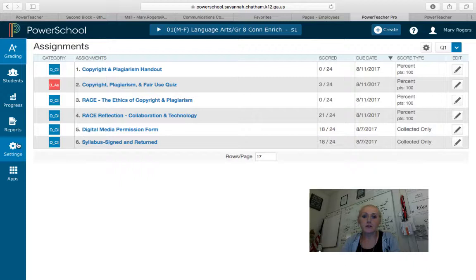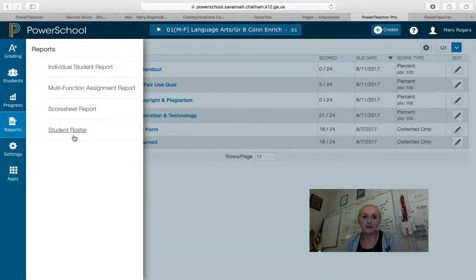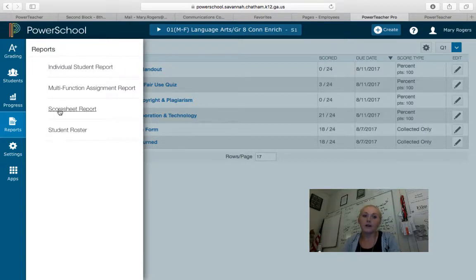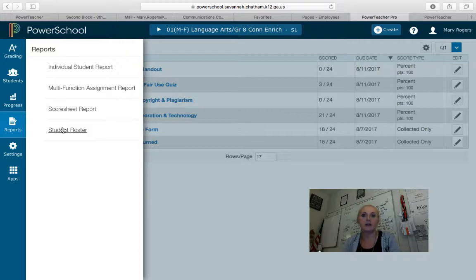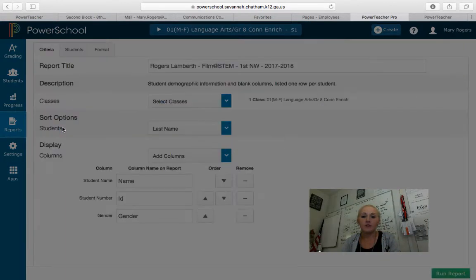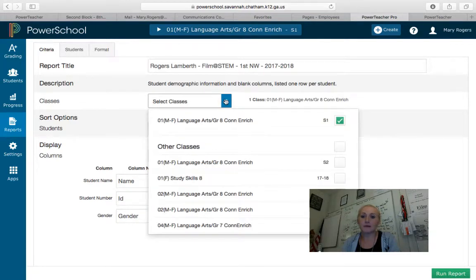To print a student report, you're going to go to Reports. You can choose to print an individual student report on one student, or you can do a score sheet, which is like seeing your printed gradebook, or you can do a student roster to see who's in your class — you can also use this to print out and write grades or other information on. If you go to Student Roster, you can put a title on it and pick which classes you'd like.